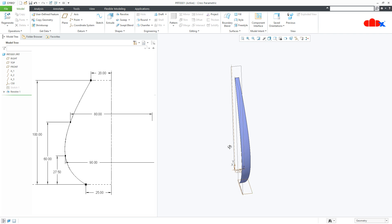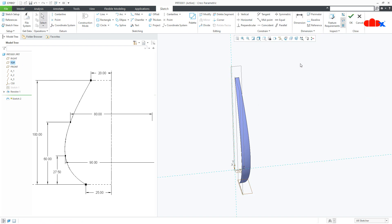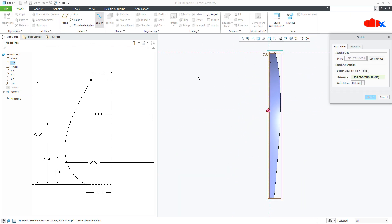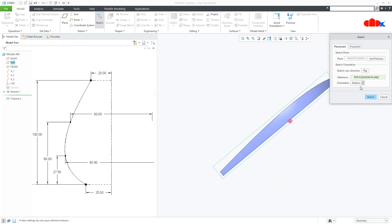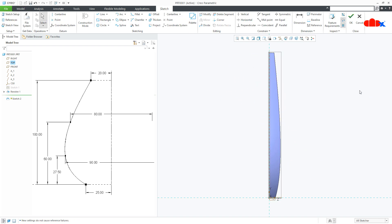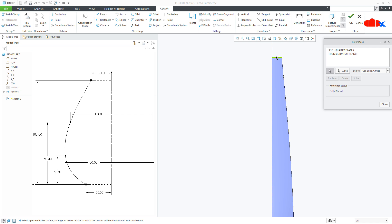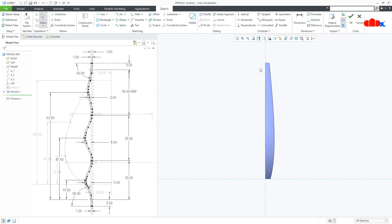Now I will create the pattern sketch. So once again go to sketch, select the right datum plane and say sketch, normal. Go to sketch setup, flip it and make it top. Sketch. Switch off the datums. Now you go for reference and select this reference. Now draw the sketch and my sketch will be as per this sketch.